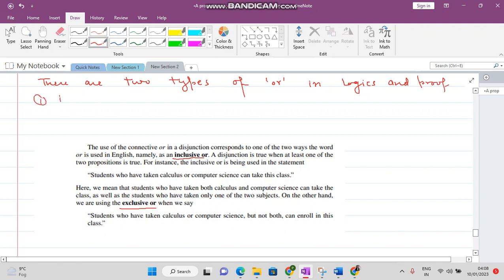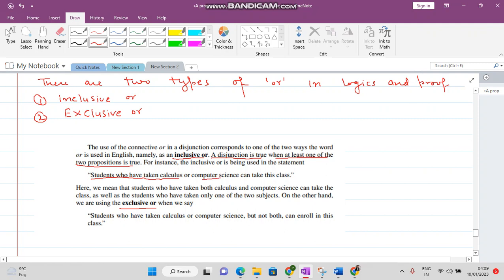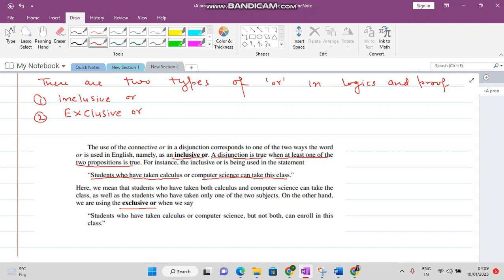The first one is inclusive OR and the second one is exclusive OR. In the case of inclusive OR, a disjunction is true when at least one of the two propositions is true. For example: students who have taken calculus or computer science can take this class — meaning students who have taken calculus, or computer science, or both subjects can take the class.